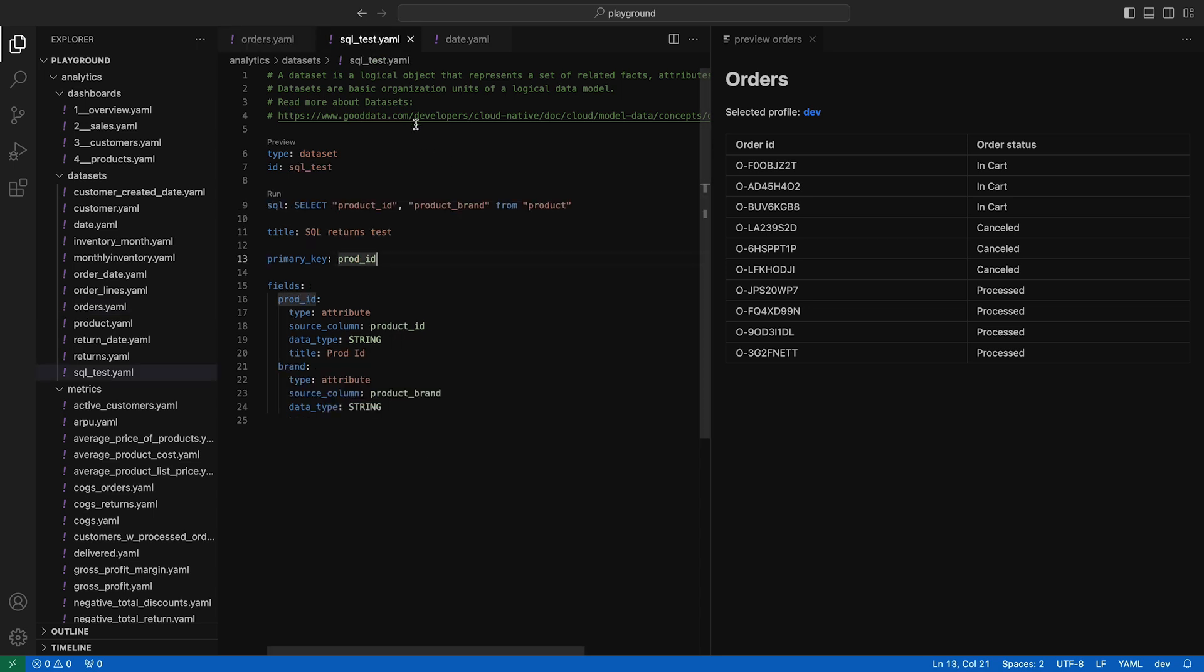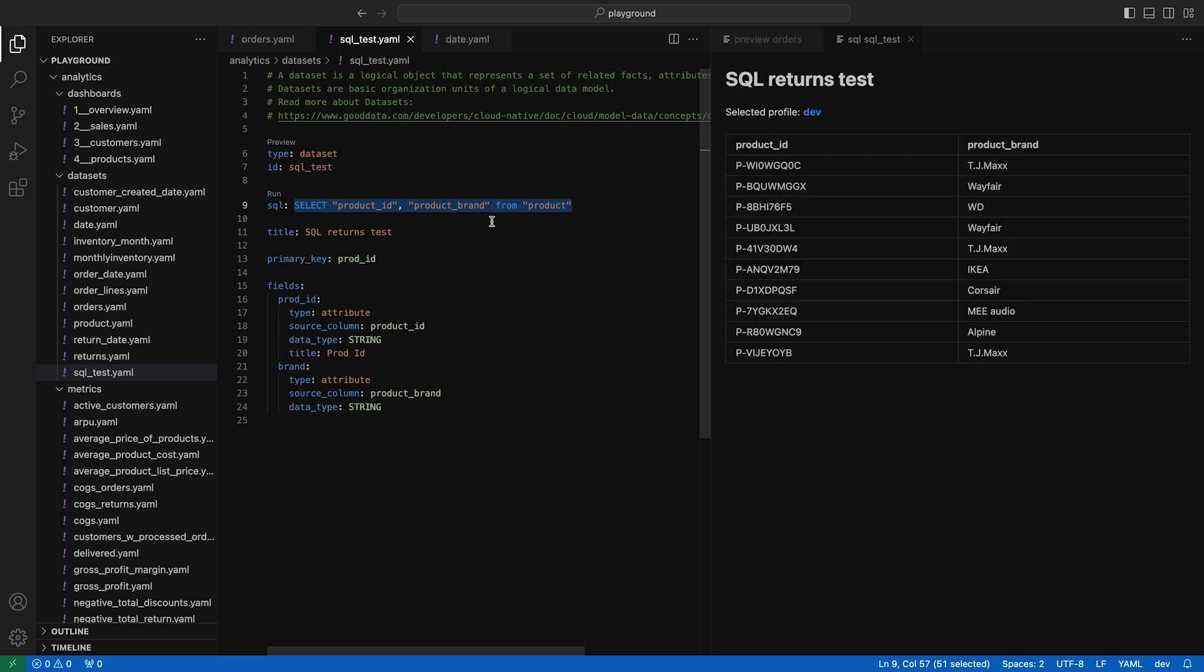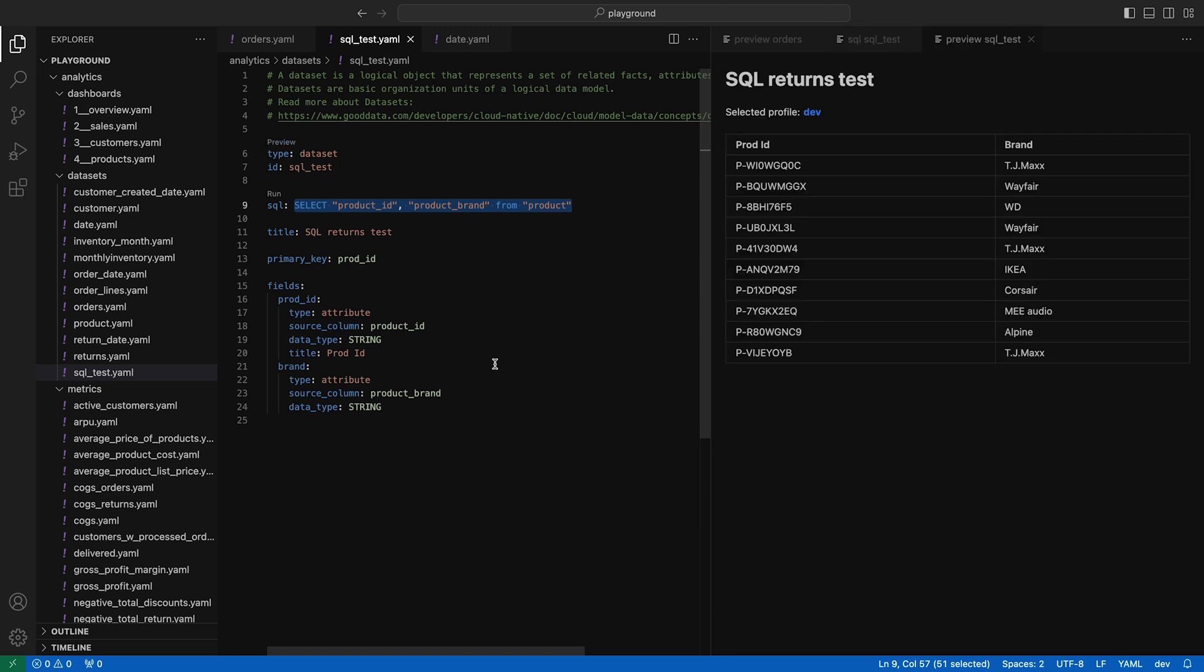For SQL datasets, there's also an option to preview the results of the SQL statement before it's mapped to dataset fields. This is useful if you want to quickly iterate on your SQL statement.